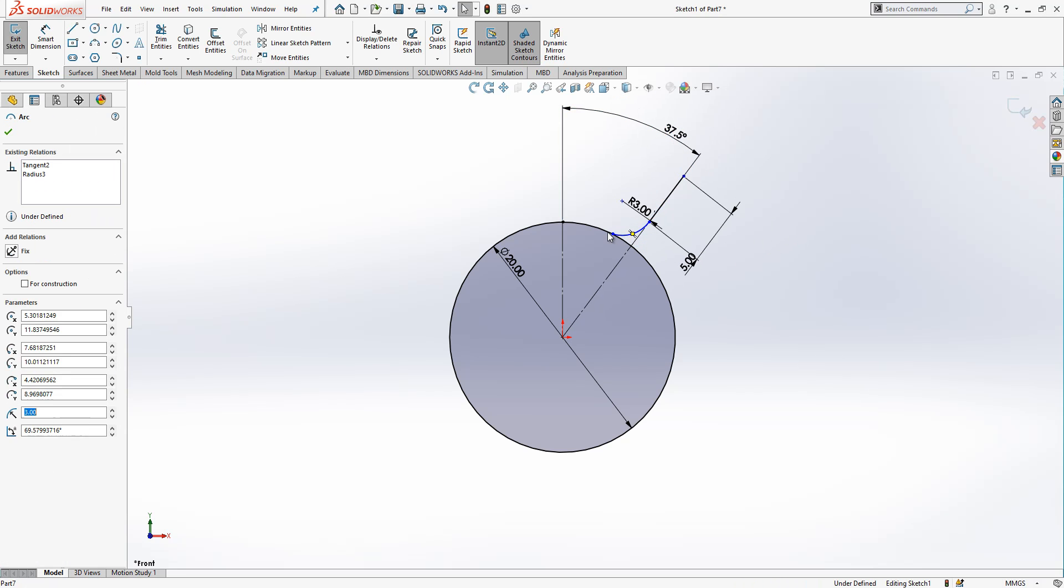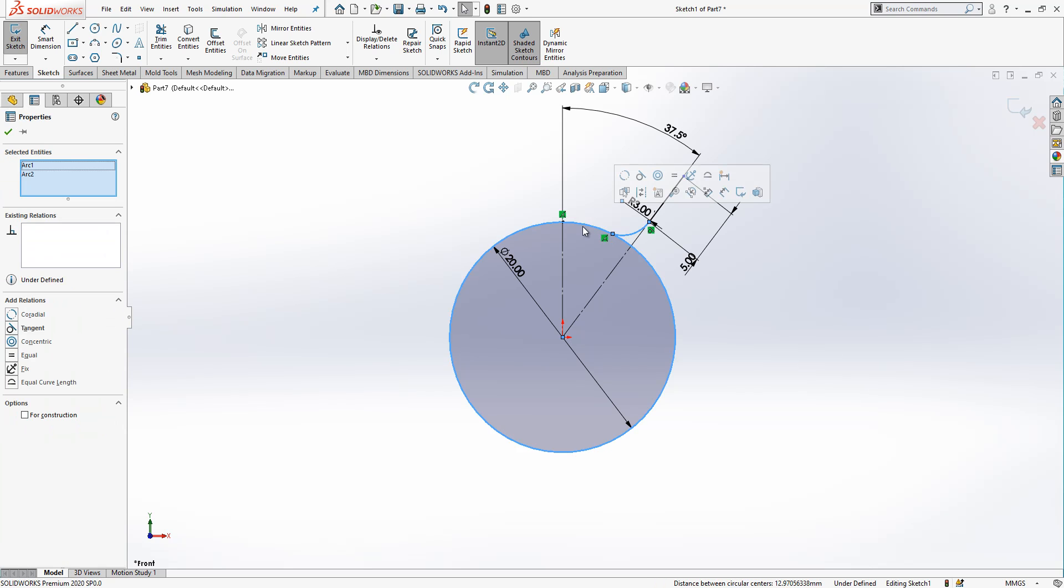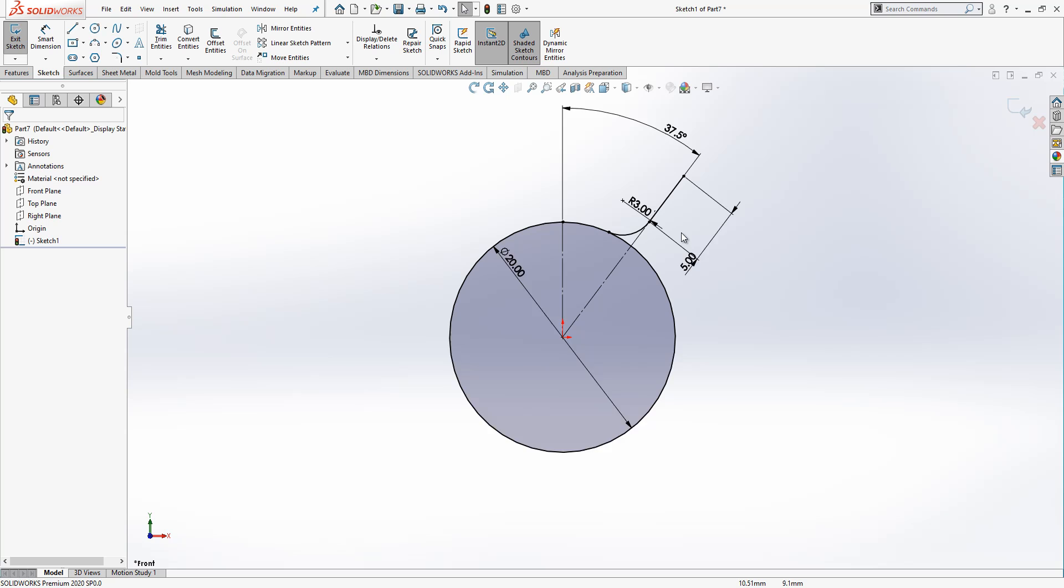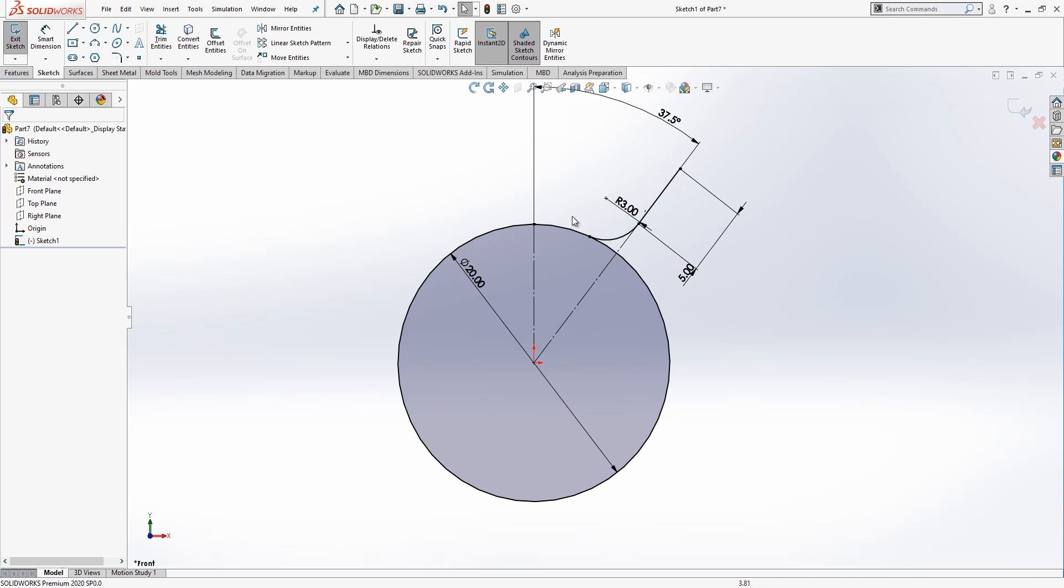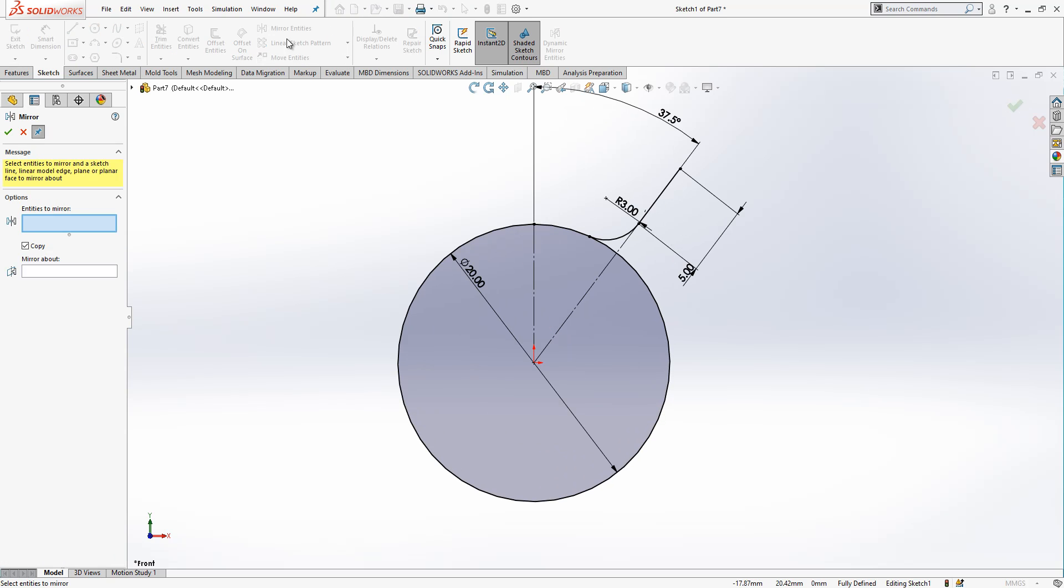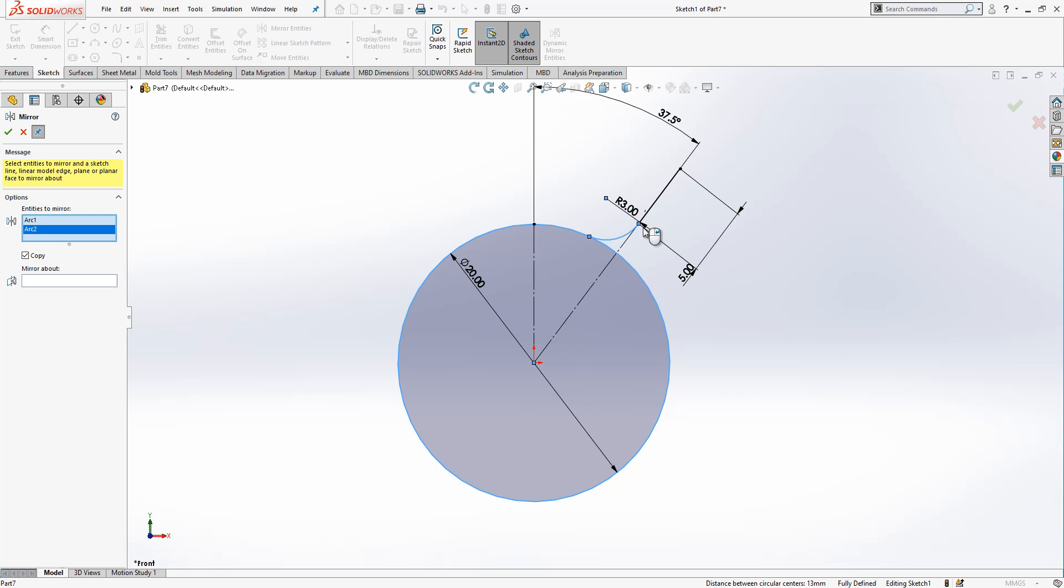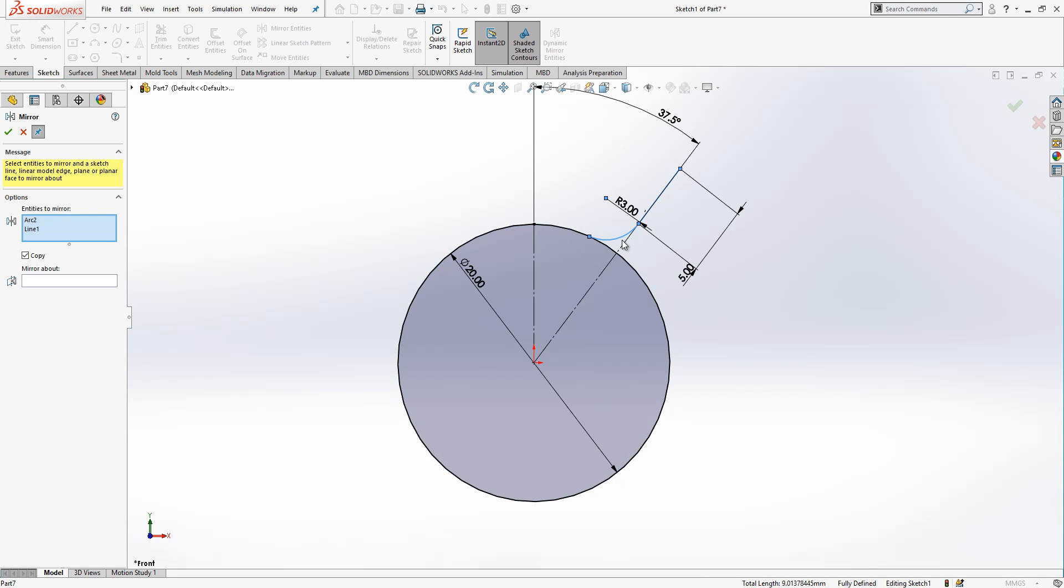Then this is not tangent. We press our control, we select two objects and make them tangent. Now it is fully defined. We go to the mirror, you select this radius and a line, and we use this to copy them.